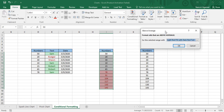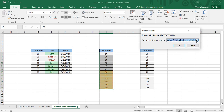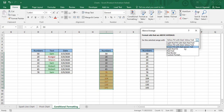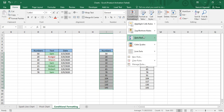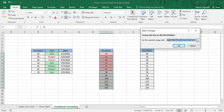When applying Above Average, there is no separate criteria field — above average is itself the criteria — and only the formatting options are available, which you can change as you wish. Similarly, if you want to show only the below average data you can do that as well, and you can change the formatting options as per your preference.